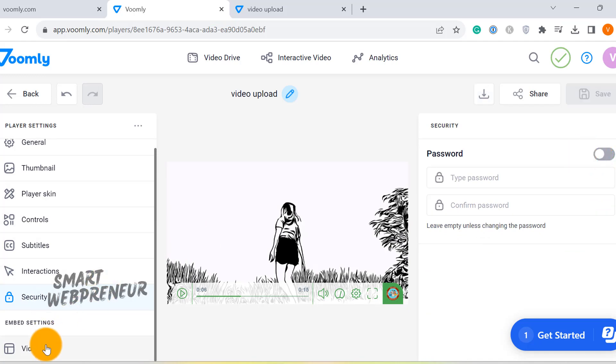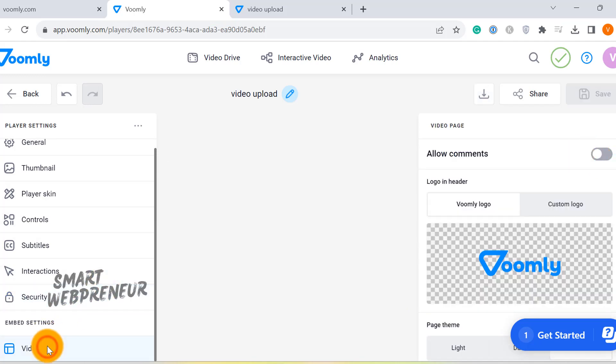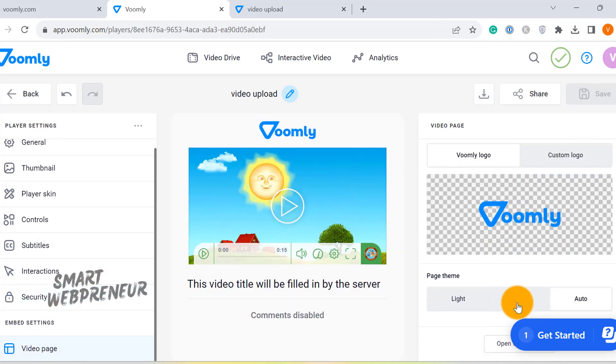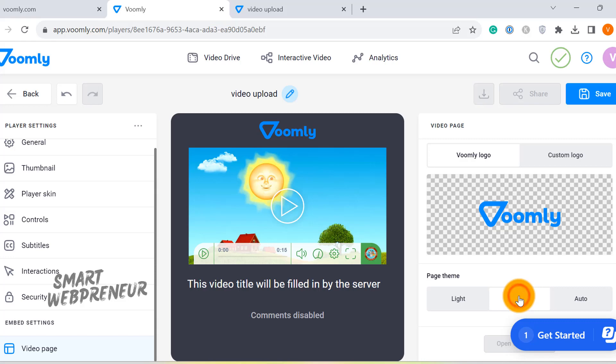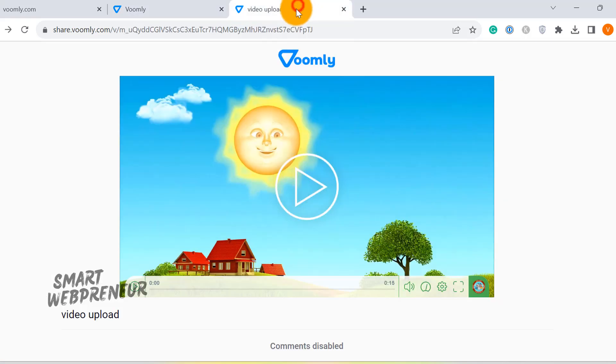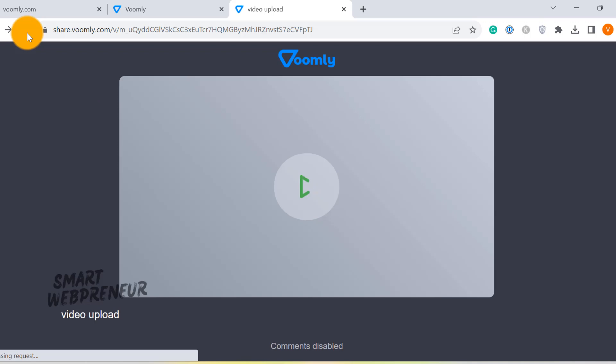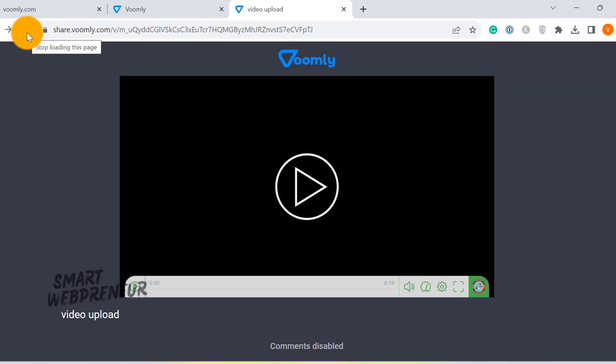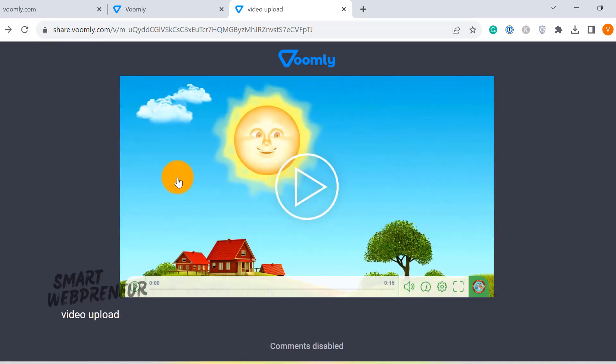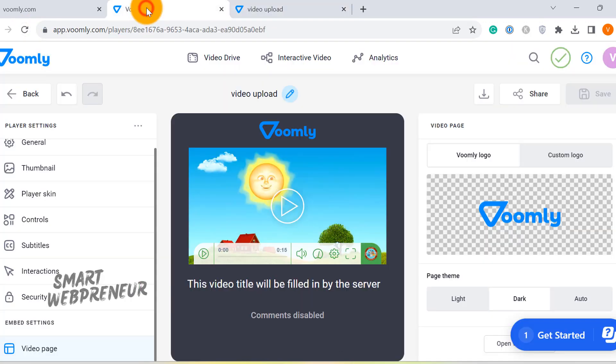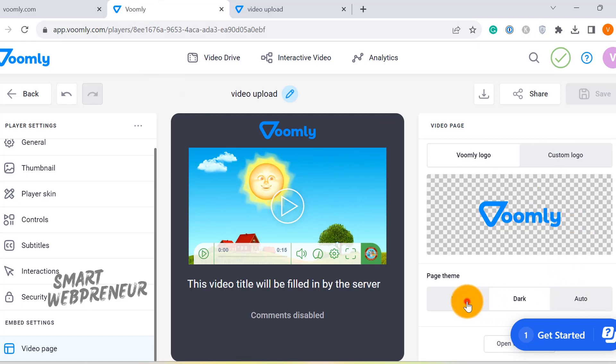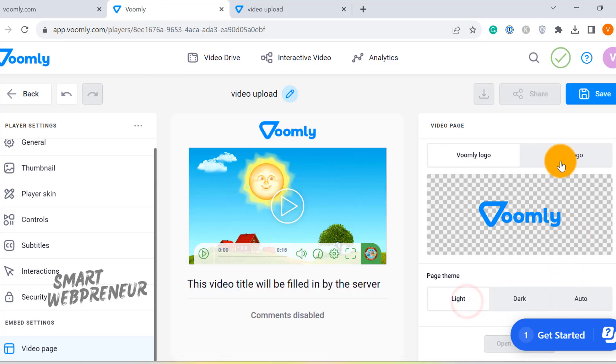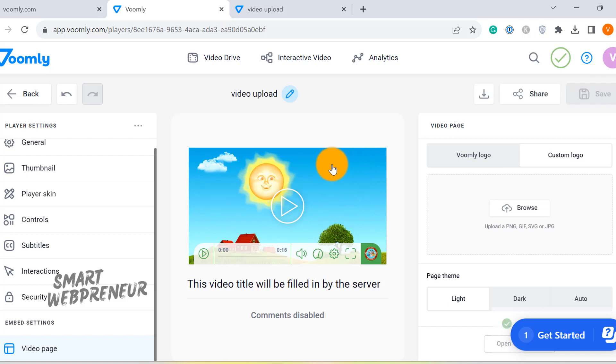And finally, there is the video page. Here you can choose your video page theme. We can also enable or disable comments here. You can also add your own custom logo to the header from this section. Once all the customizations are done, save the settings.